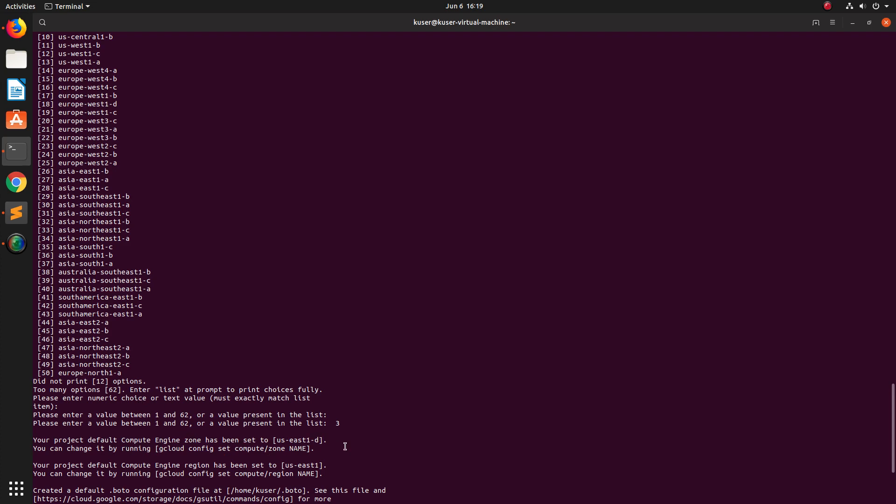After that, okay that's all. We have successfully initialized our gcloud SDK. So let me verify the gcloud SDK.